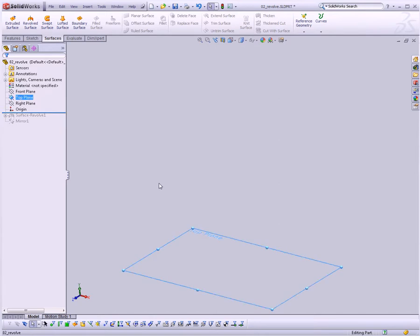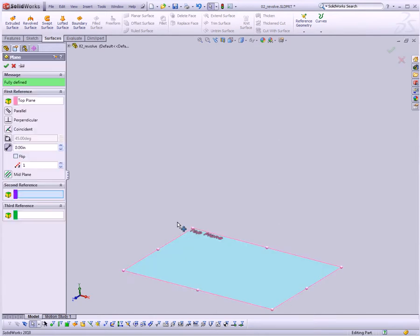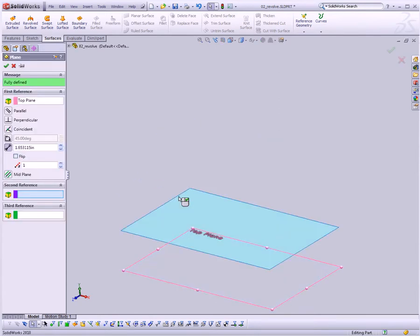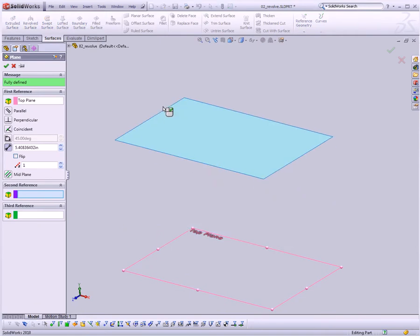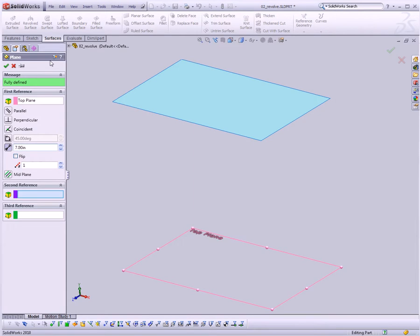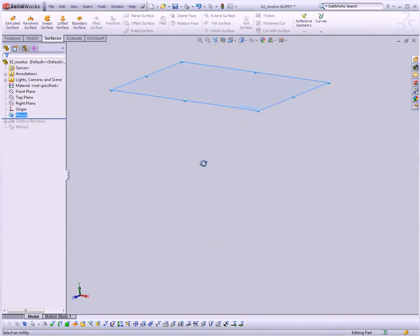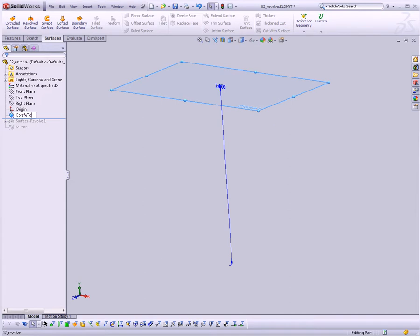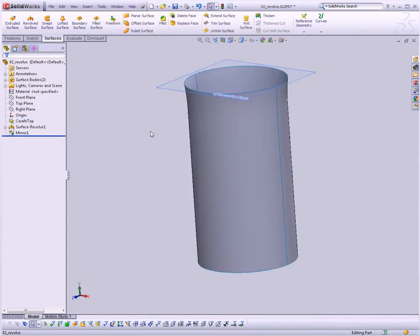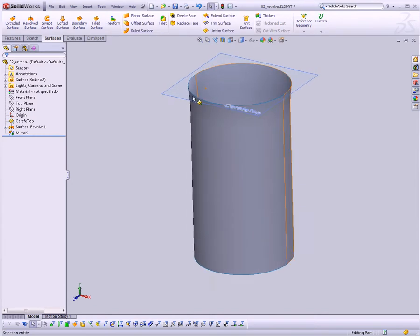And I'm going to select the top plane, Control-click on the top plane, and drag it upward to make a duplicate of it, and right here in the middle of the left sidebar, I'm going to make it 7 inches offset from the original top plane. And then I'm going to rename that Carafe Top. Now we can drag our history bar back up to the top, thus bringing us back to the future, as it were.